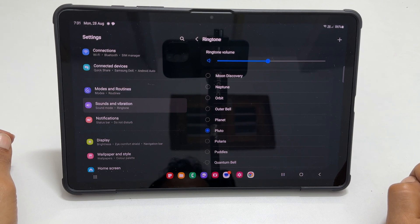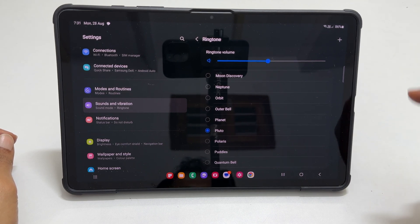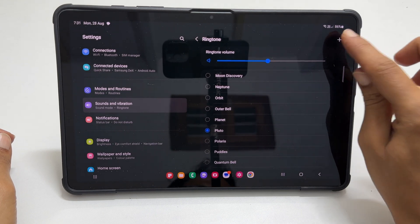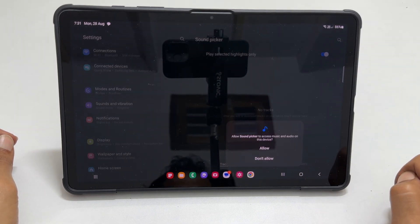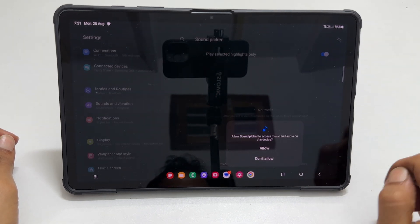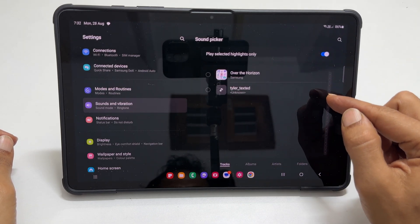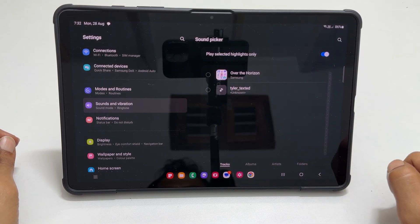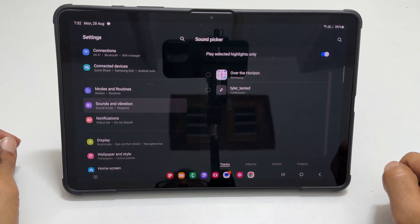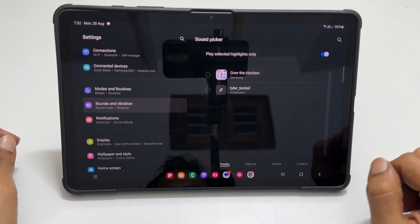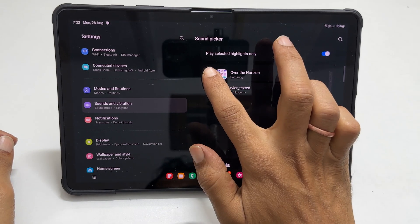To set any other MP3 song as a ringtone, tap this plus sign. Allow the sound picker to access music and audio on this device if prompted. It will show all the audio files on your device which can be set as a ringtone. Choose the one you want.